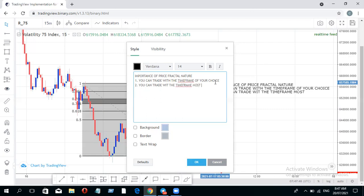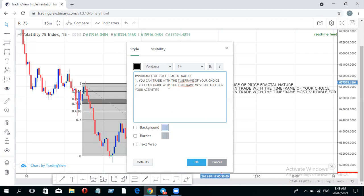Number two — you can trade with the timeframe most suitable for your activities. If you go to work every morning, you can trade the four-hour or daily, which don't require checking charts every moment. Price hardly breaks structure on the daily as often as on smaller timeframes. On 15 minutes you always find break of structure more often, and scalpers use one-minute, five-minute, or 15-minute timeframes.